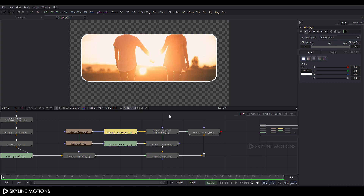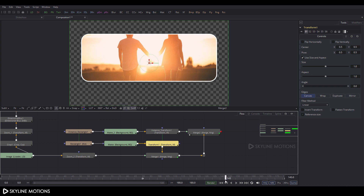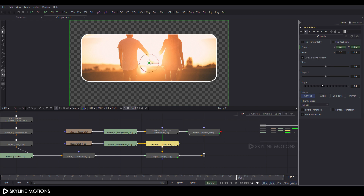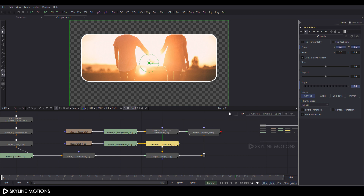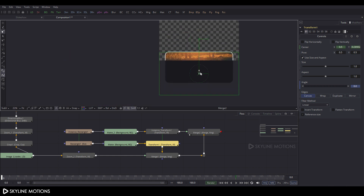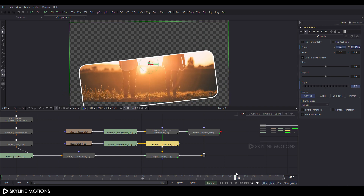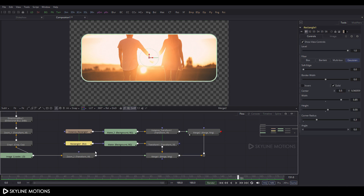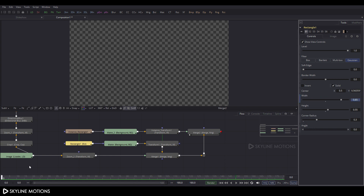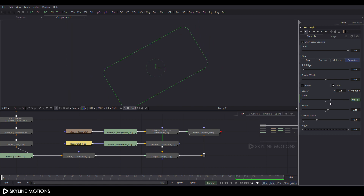Now let's animate. Select transform_1 and go to frame 150. Right-click on Center and click Animate. Right-click on Angle and click Animate. Go to frame 0, drag the rectangle, and set the angle to 30 degrees. For rectangle_1, go to frame 150, right-click on Width and click Animate, then go to frame 0 and set the width value to approximately 0.5.